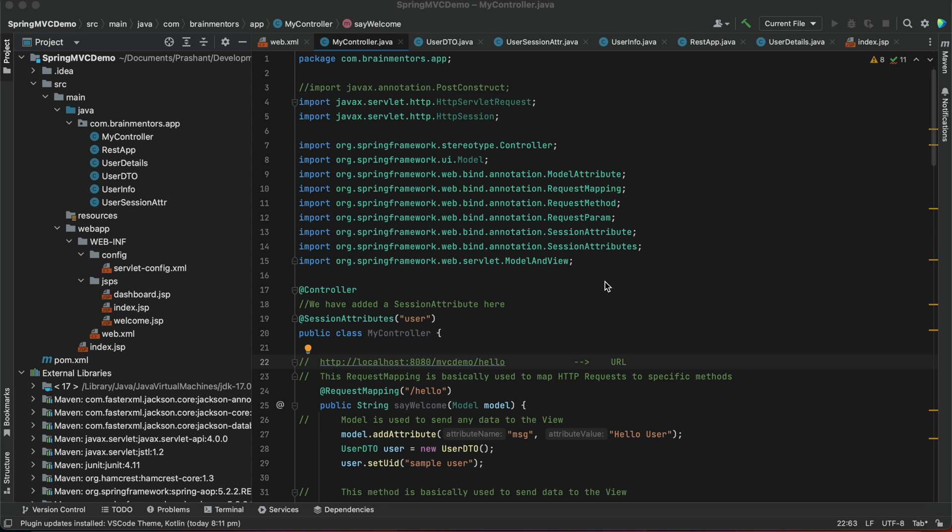I'll cover how to change the default server port — the default server port for Apache Tomcat is 8080 — and you can change it by going to a configuration file. Also, if you want to debug your application, you can enable remote debug.